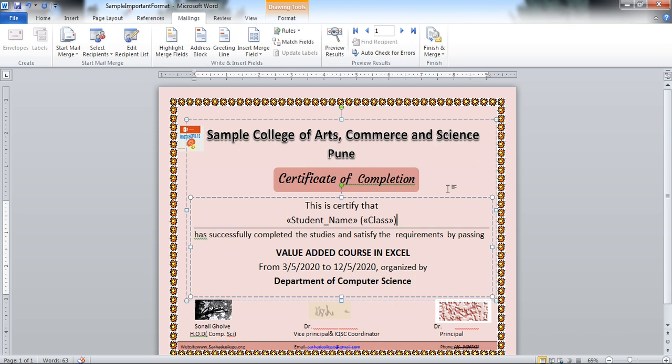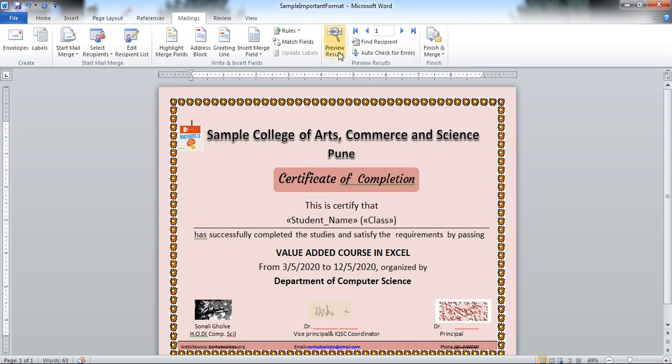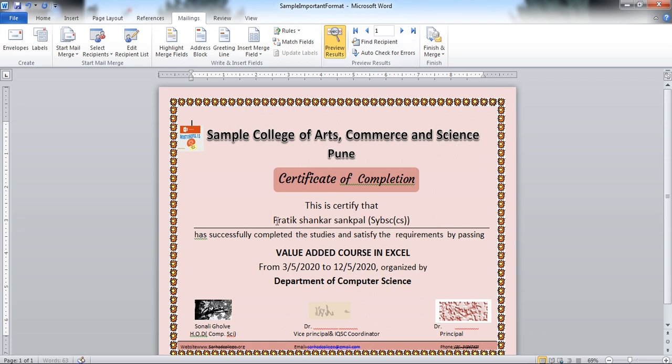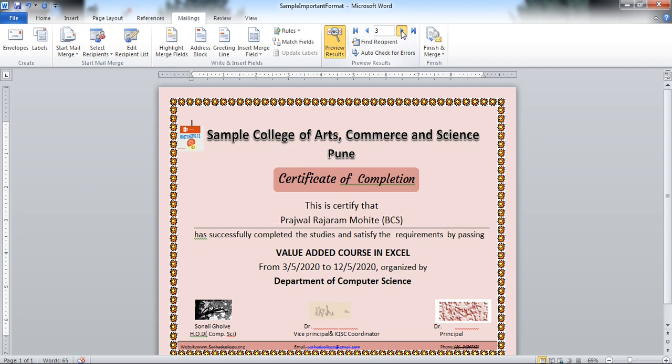And when you are clicking on the preview result, it will display the first student name here. This is first student name with the class name. You can check for the other also. Click here for the second, then third. You can check for all.